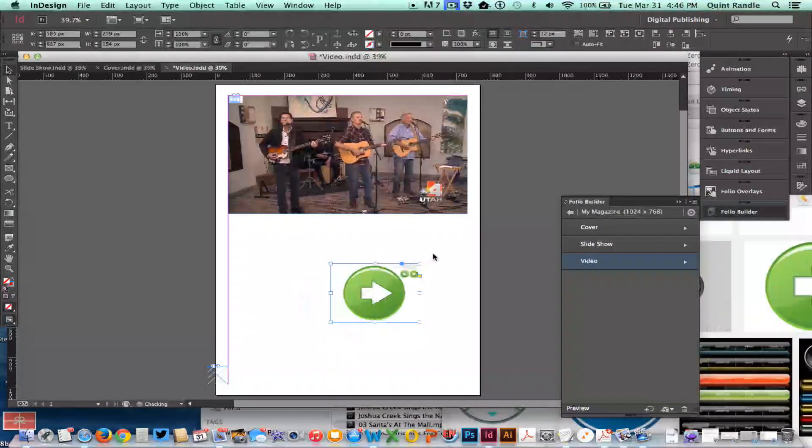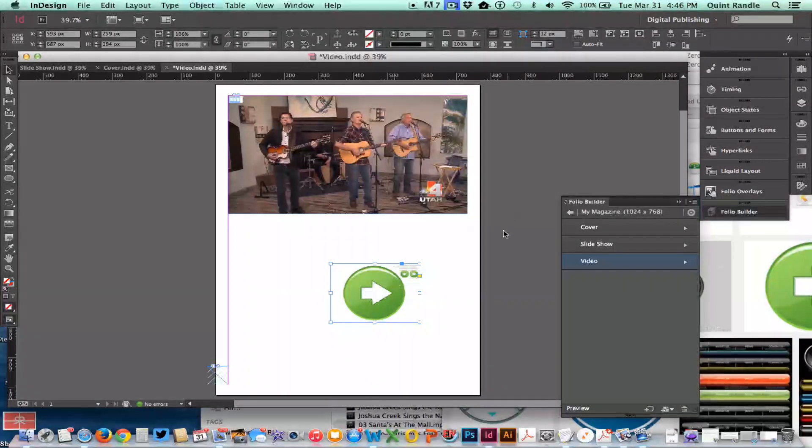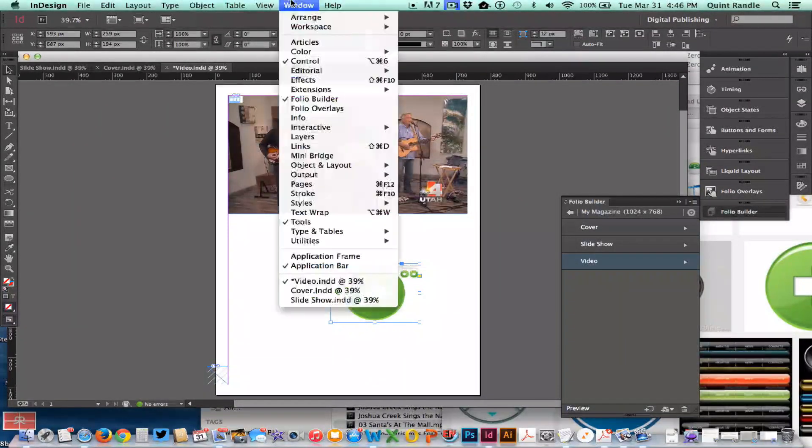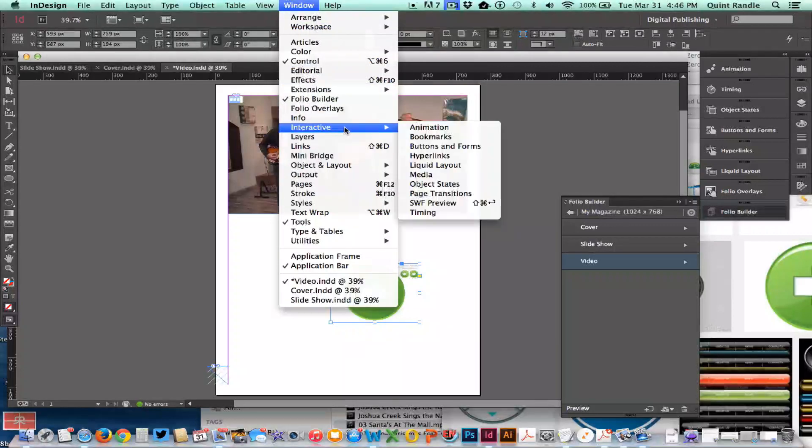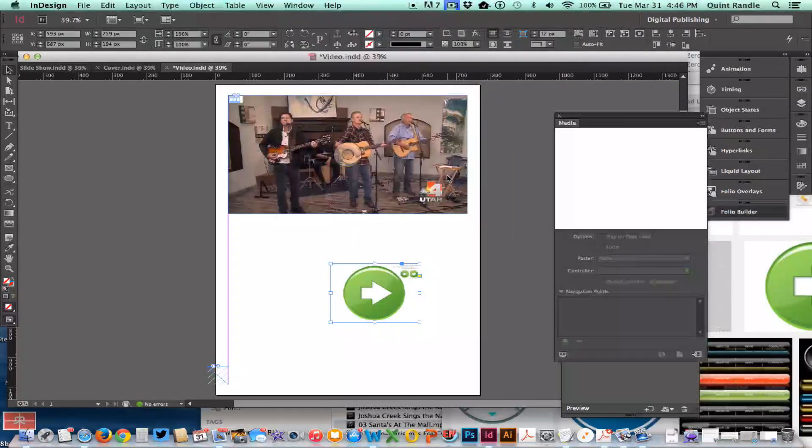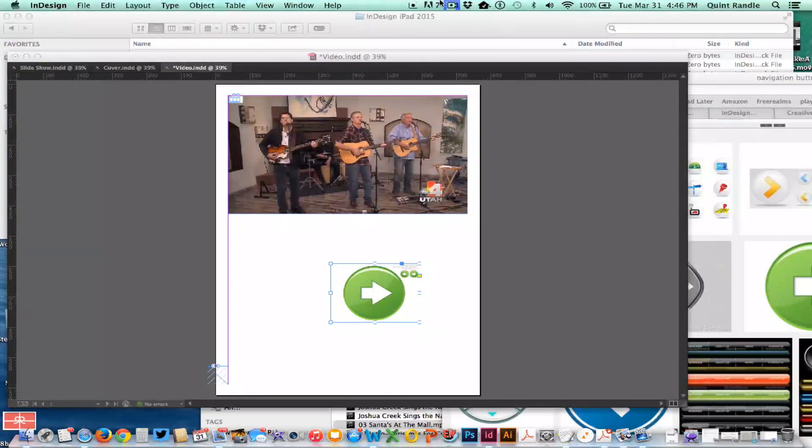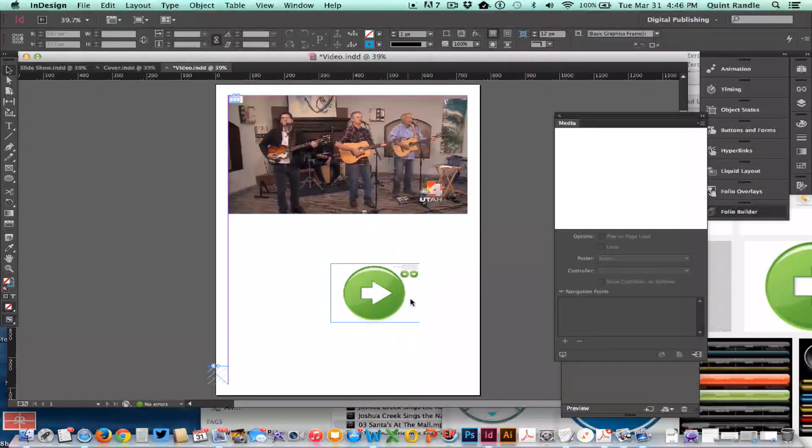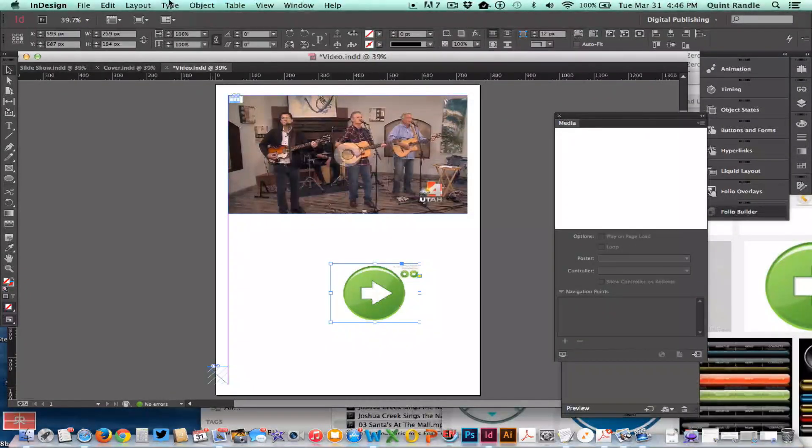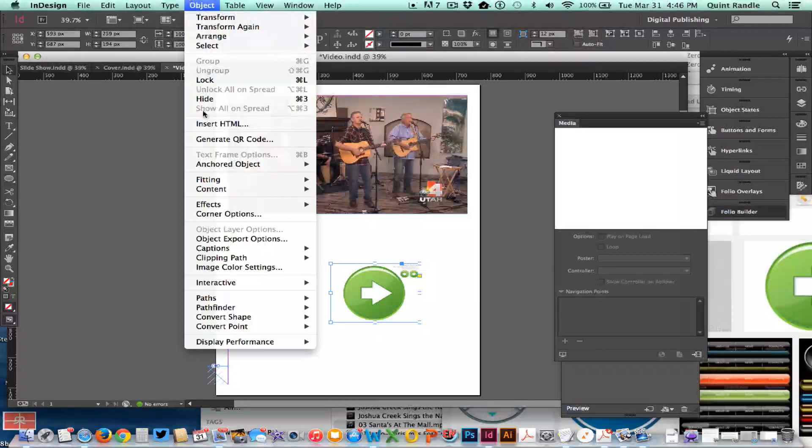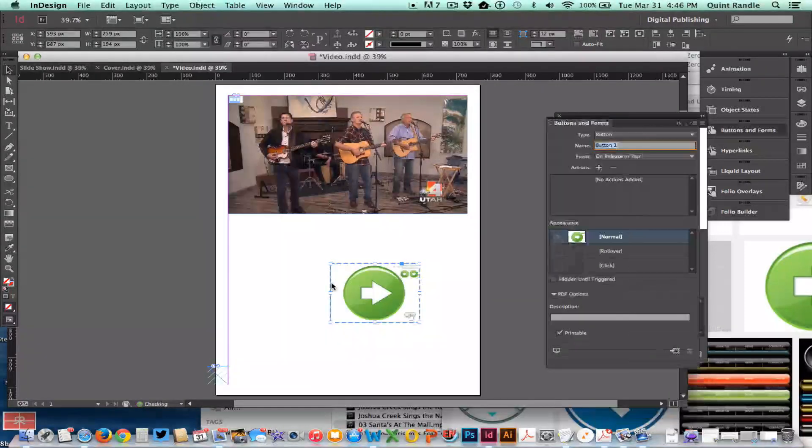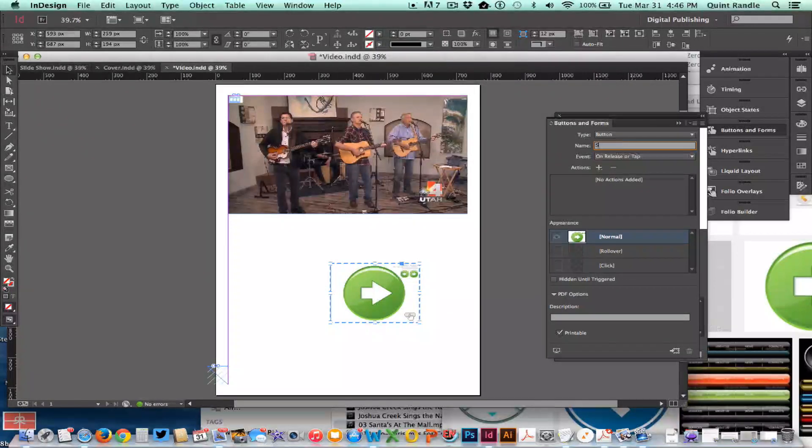Now I'm going to program that. Again, I go up to Window, Interactive Media. I want to say... let me pause this. Remember, first we have to convert this to a button. Object, Interactive, Convert to Button.